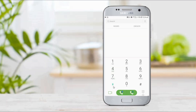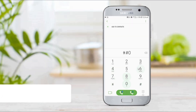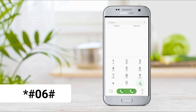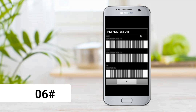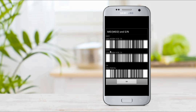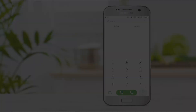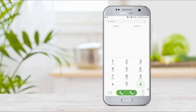The third code is star-hash-06-hash. When we enter this code, we can see the name of the code and details for our phone.